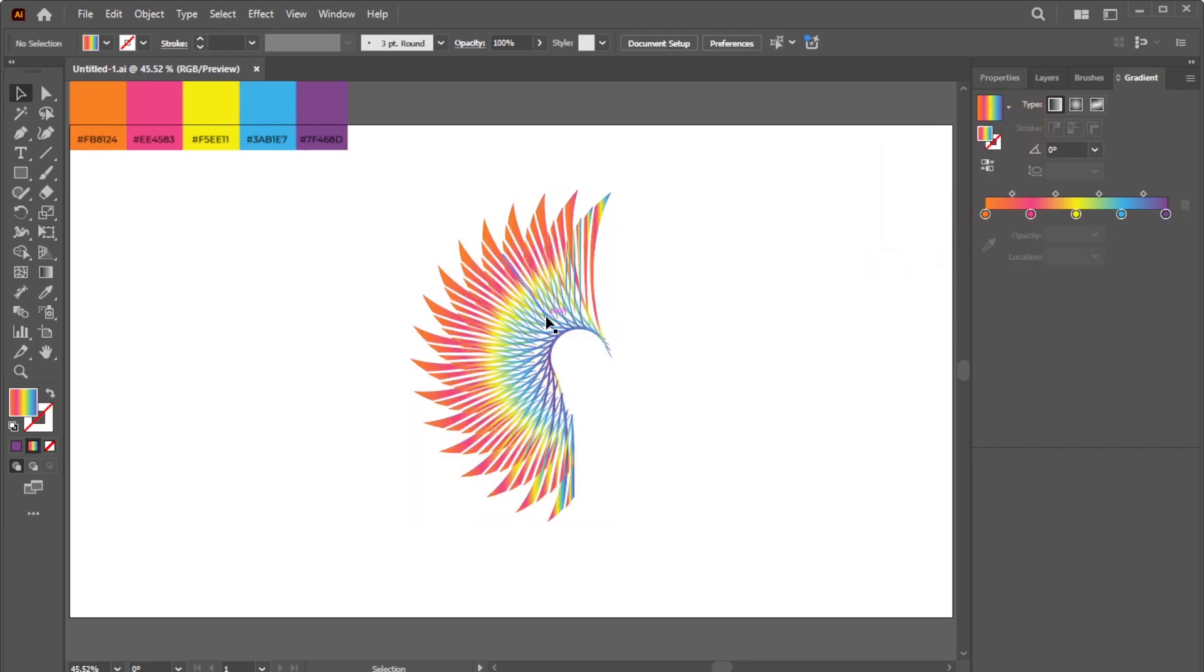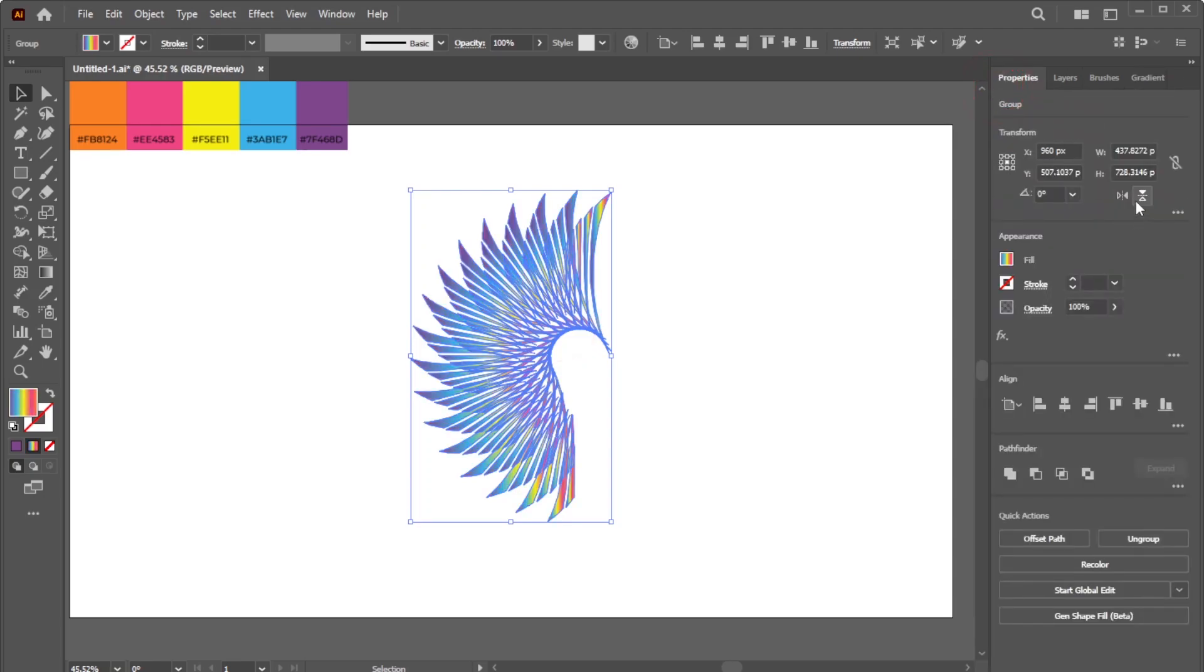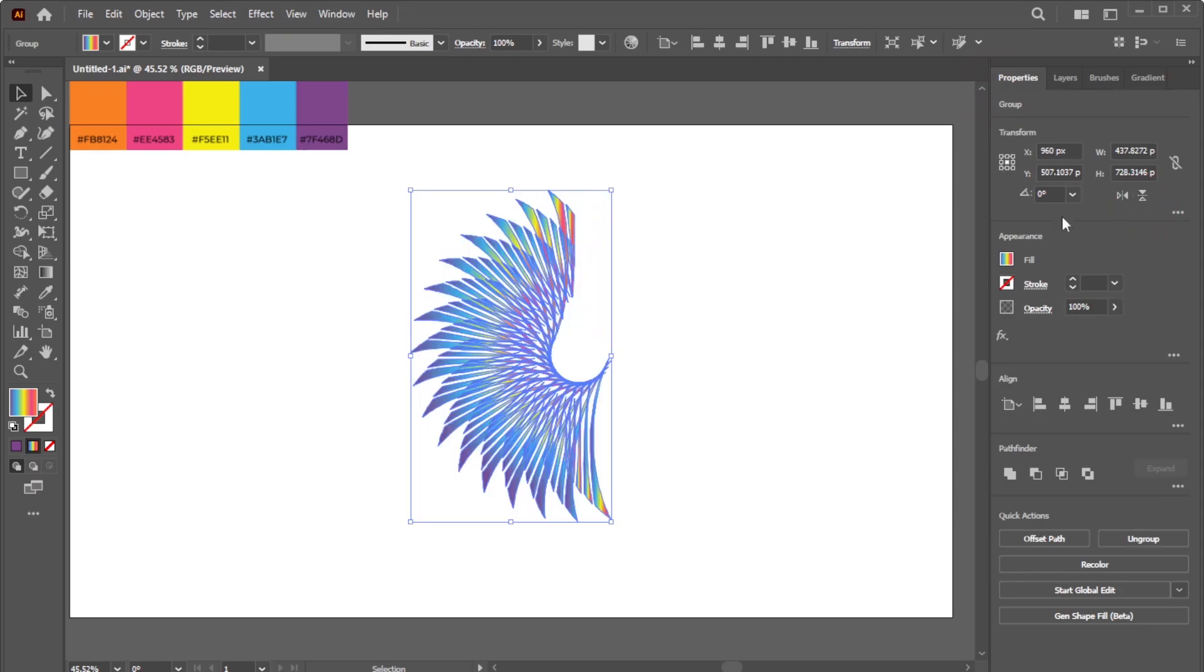If you want to flip the gradient, select the Shape Group and click the designated icon. Next, go to the Properties panel and click the icon to flip the shapes vertically.